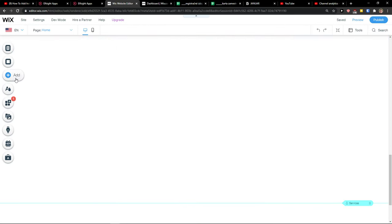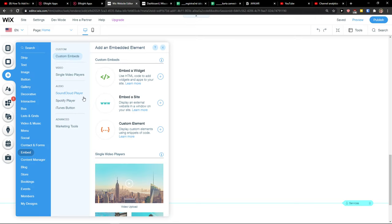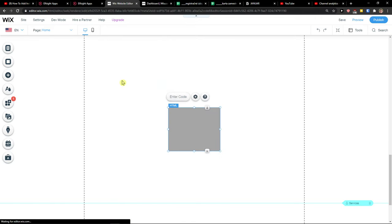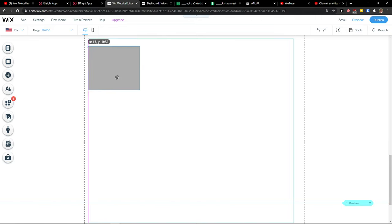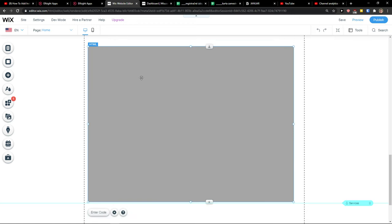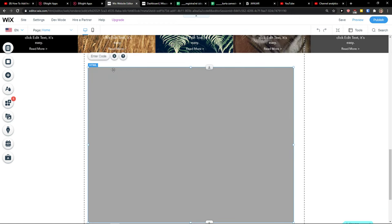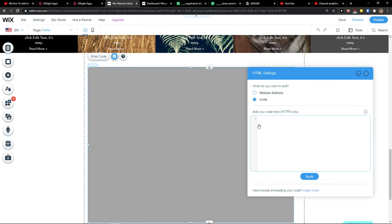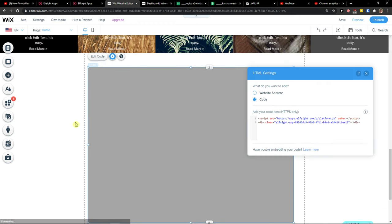And what you want to do is just click add empty widget, enter code, paste the code, update.